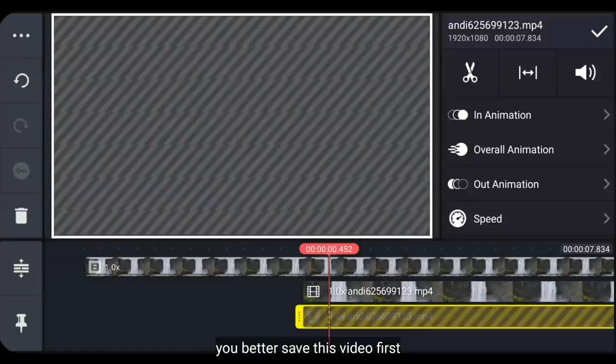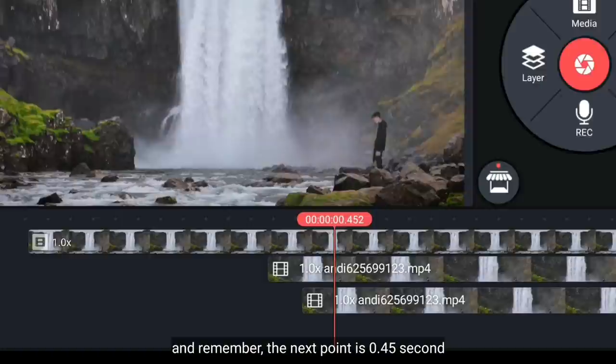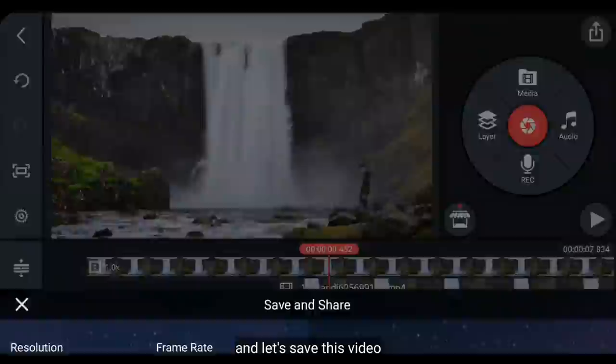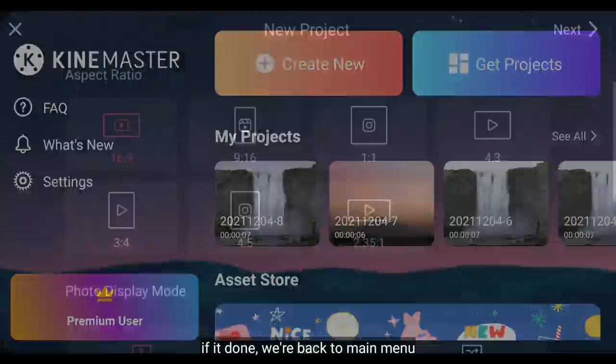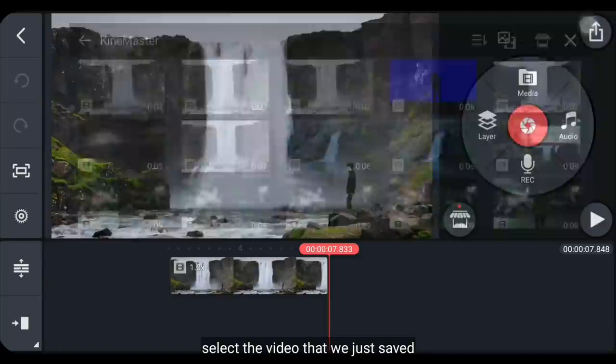Nah, jika sudah maksimal seperti ini, sebaiknya kita simpan video ini terlebih dahulu. Dan perlu diingat, berikutnya kita berada di 0,45 detik. Oke, mari kita simpan video ini. Jika selesai, kita kembali ke menu awal dan pilih video yang baru saja kita simpan.